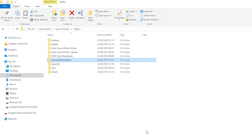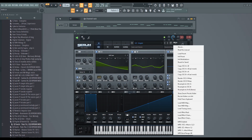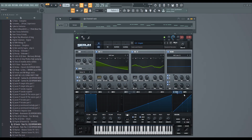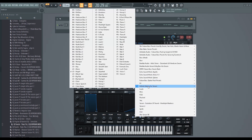Once you've done that, go into Serum. If you've already got it open, you'll need to rescan folders on disk. Then when you go on the drop-down, you should see the presets there.